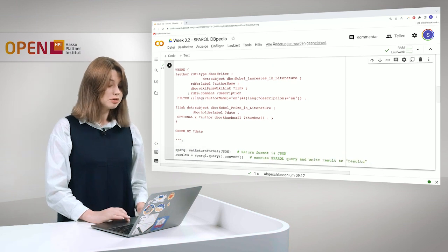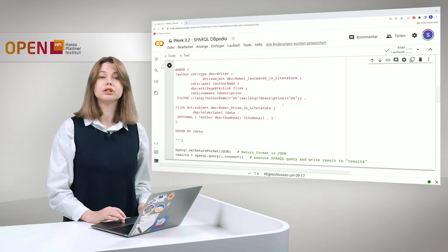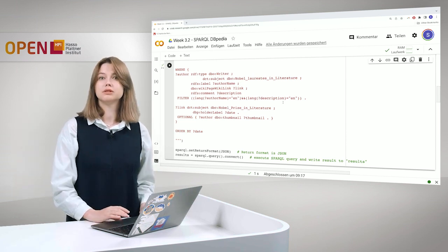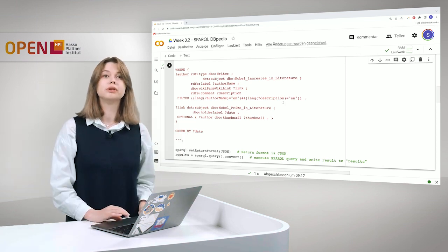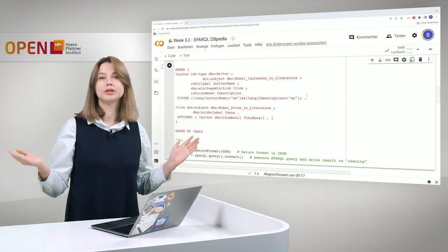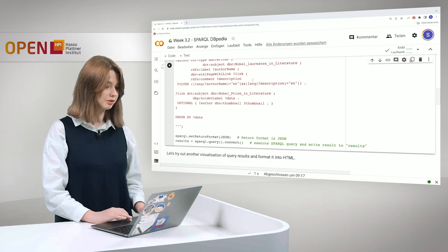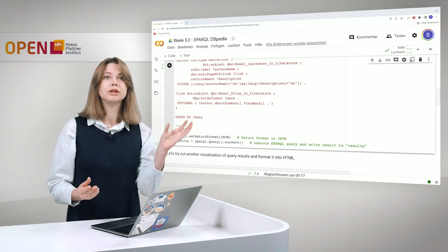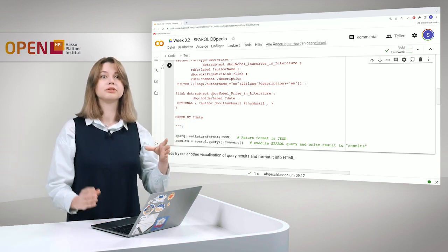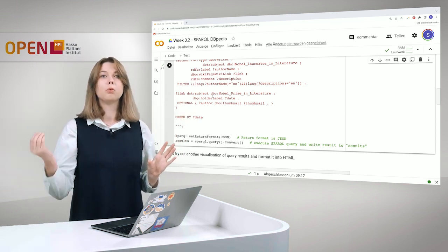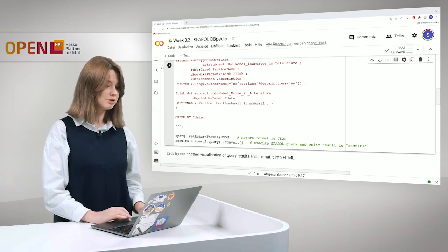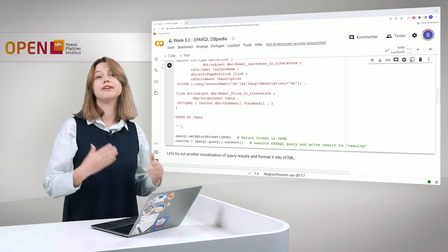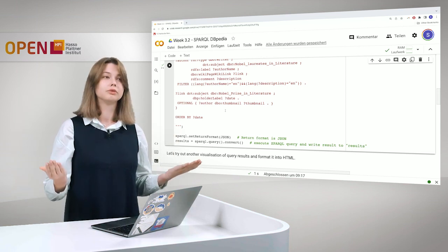So we also filter because we only want to have the author's name in English and also description in English. Because DBpedia is also language independent and otherwise it will provide you with all the possible labels in different languages. And it's good to have, but it's also hard to read. And we also want to see the date when the Nobel Prize was won. Because for this we have to take a look at the category and see when this prize was won. And, of course, we want to see an optional, if available, a thumbnail of the author.